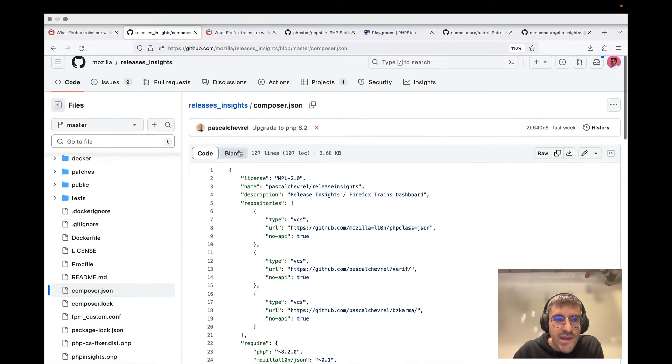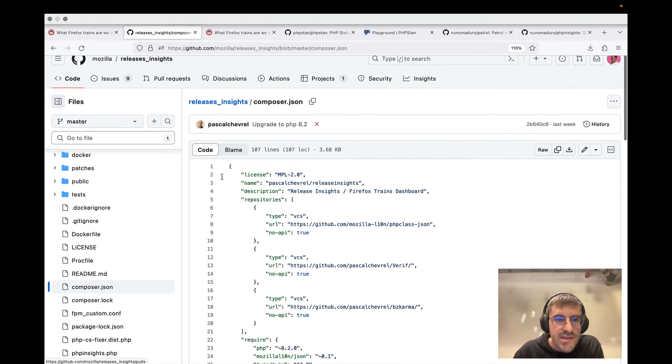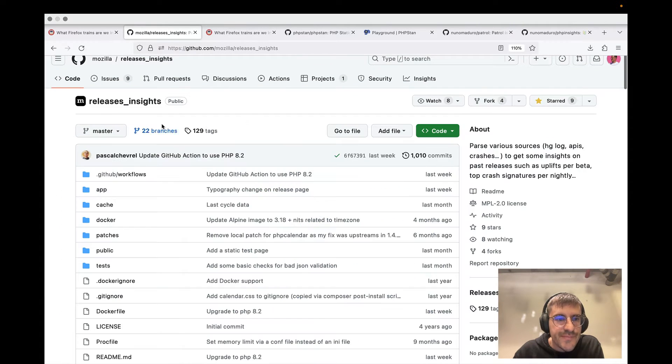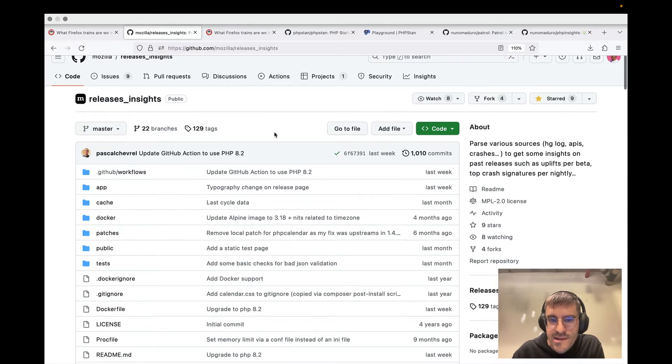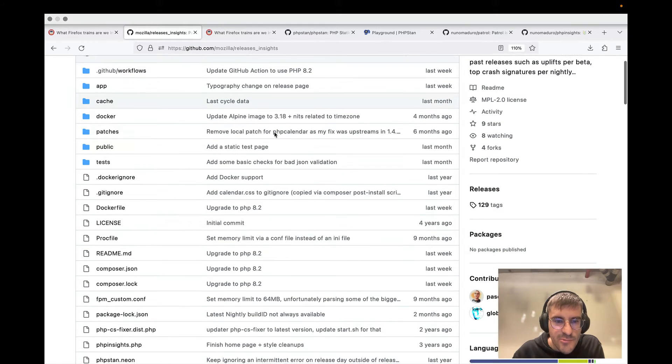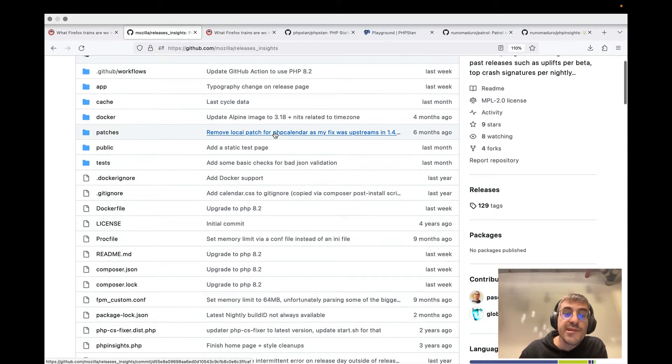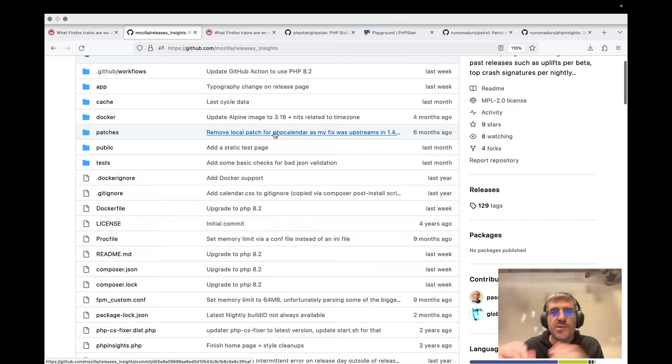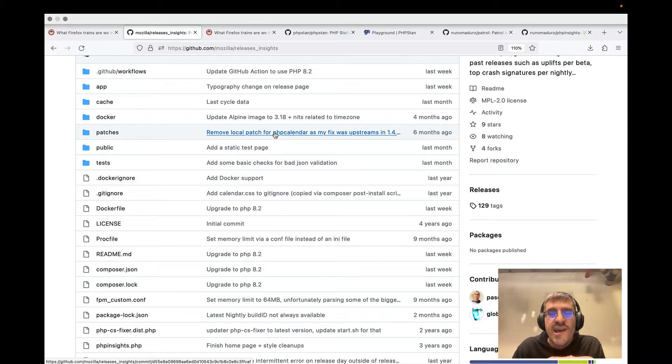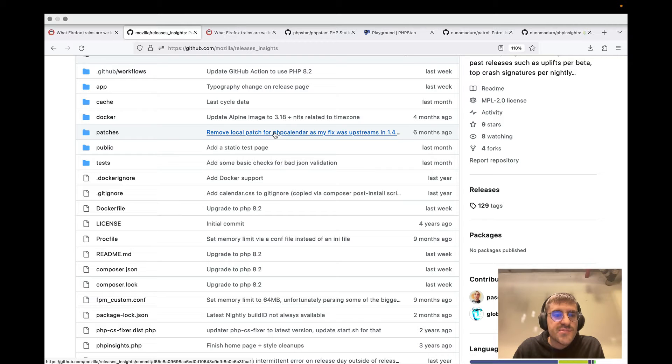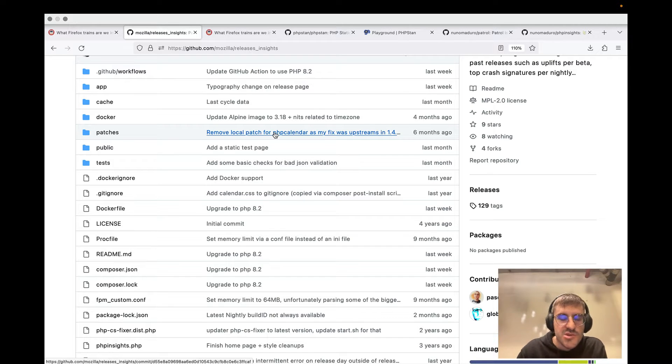and I found out that it's under Mozilla releases_insights. It's pretty much a website written in plain PHP. So that was the first surprise that I found out - it doesn't actually use any framework. It's pretty much basic PHP.